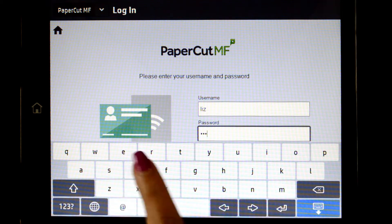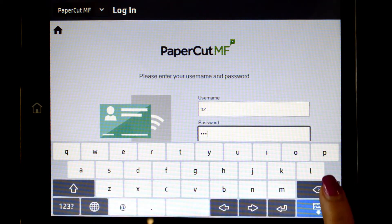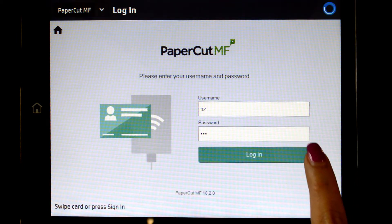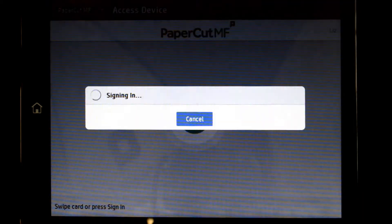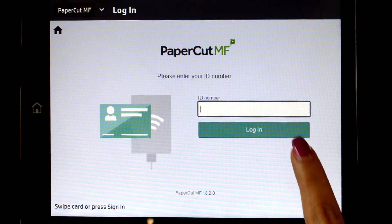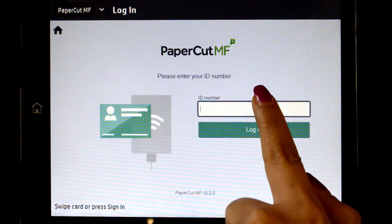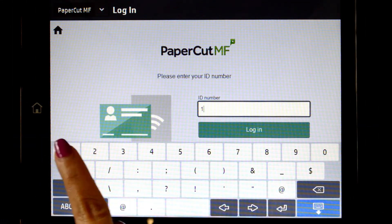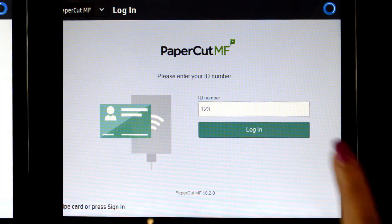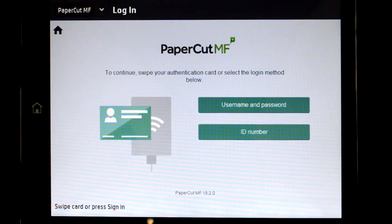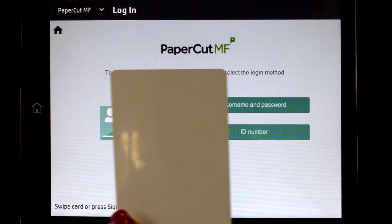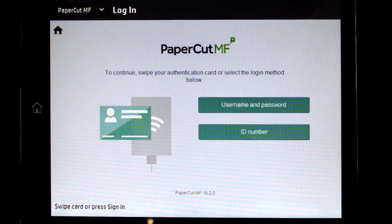When using a username and password, enter your credentials and press login. For ID authentication, enter your ID number and PIN code and then press login. Alternatively, swipe your card and you'll be logged in.